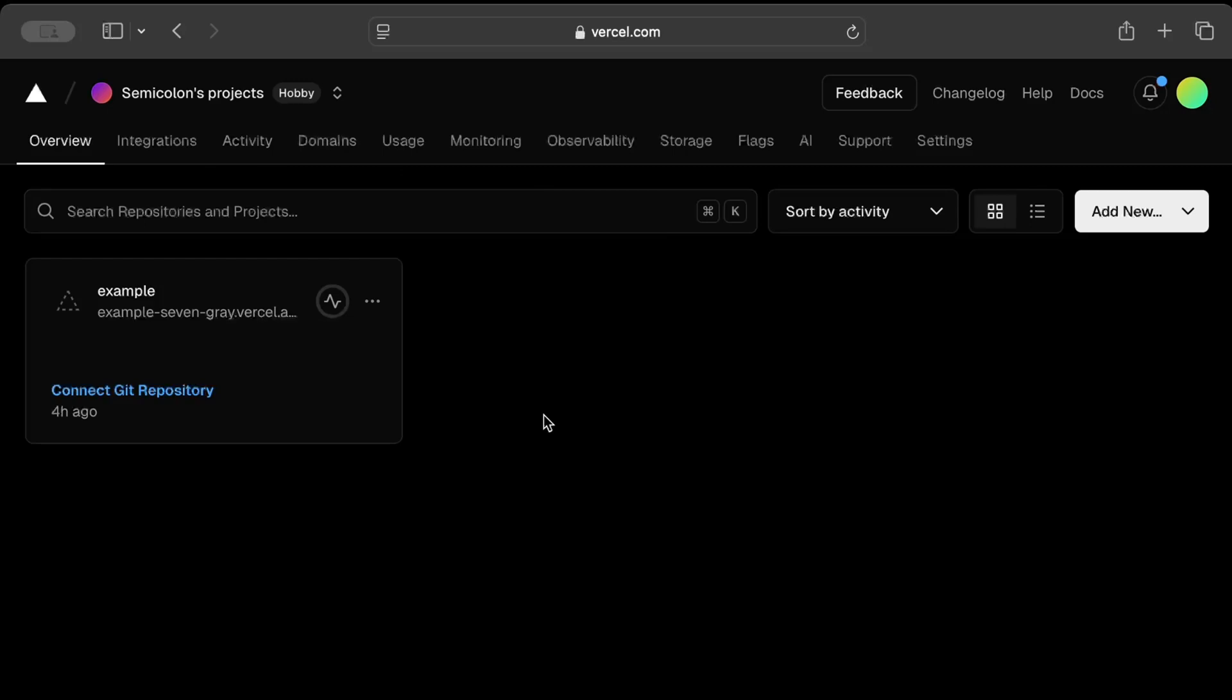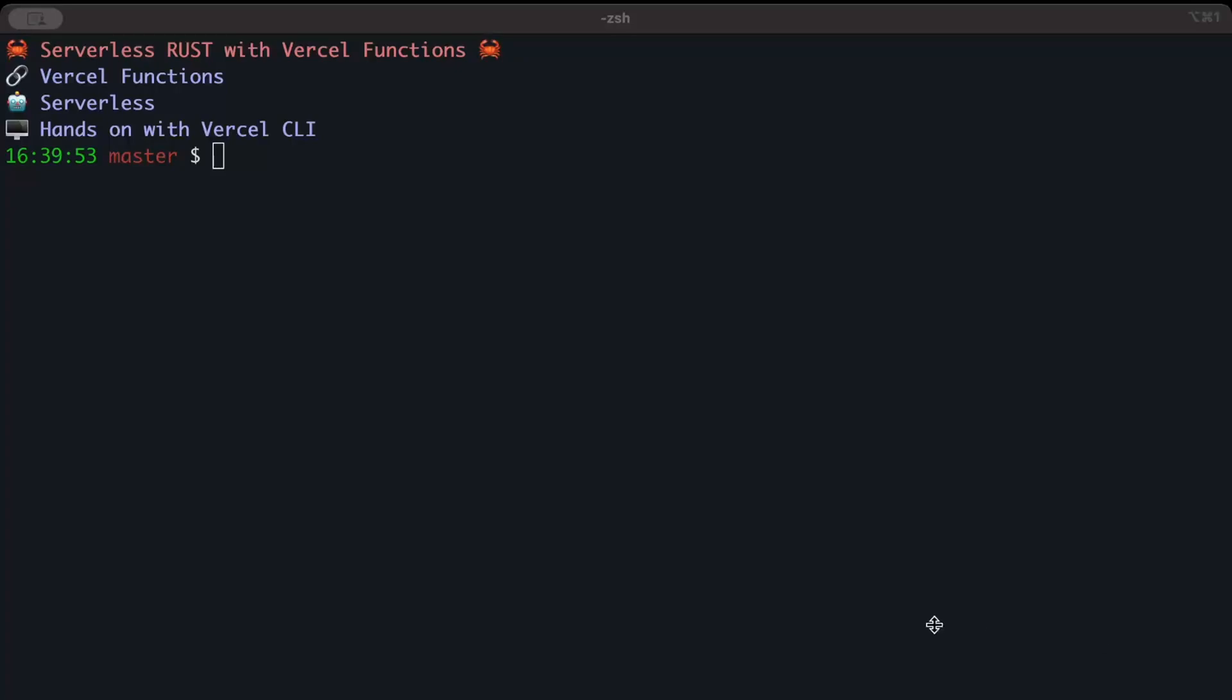Now we'll move back to our terminal and install Vercel CLI. To install CLI we'll be using Yarn as the package manager. I'll drop the link in the description if you don't have Yarn installed on your machine. You can also use npm or pnpm, but I'll be using yarn global add.